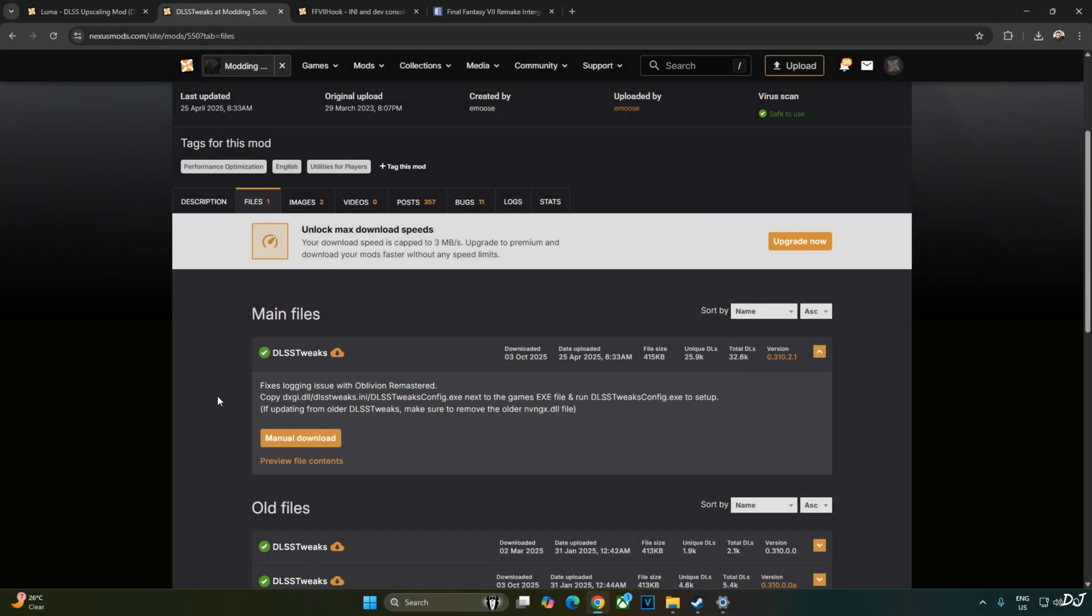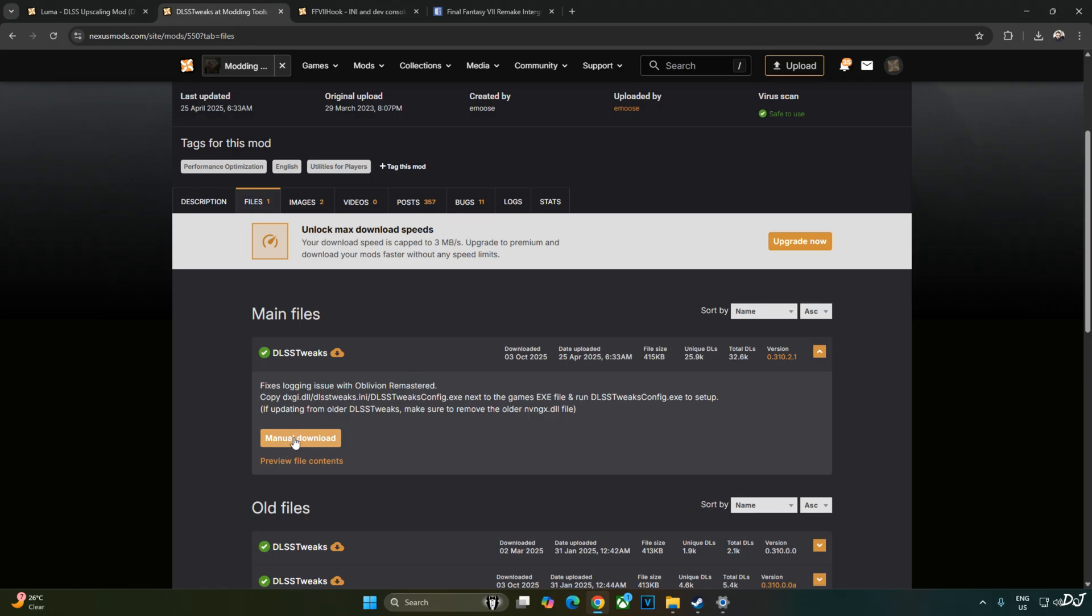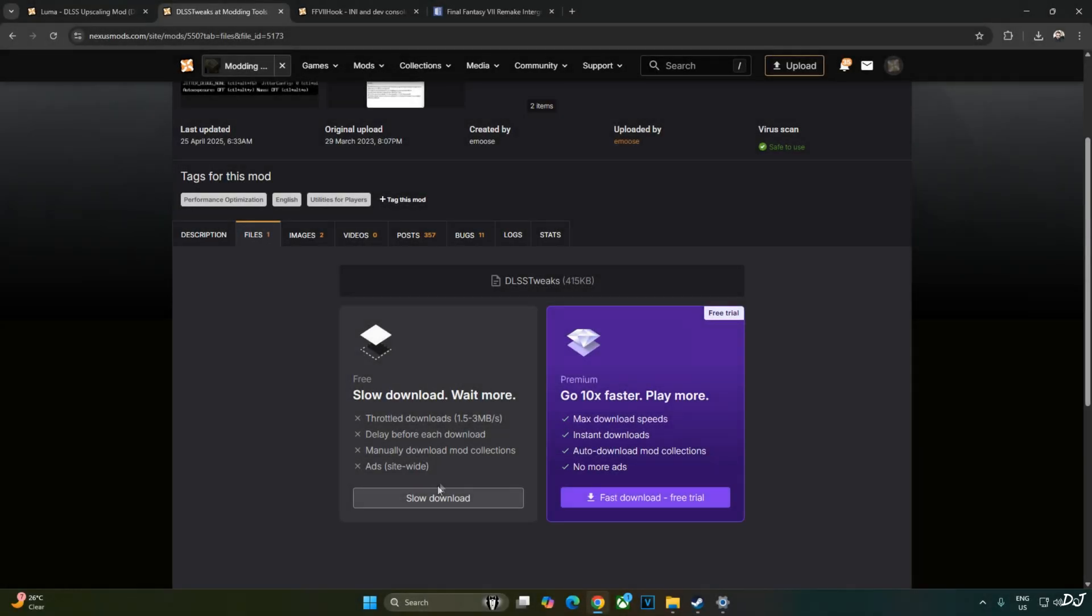I will be using DLSS Tweaks to set the model preset of DLSS 4 to K. We will also use it to enable DLSS Debug overlay. You can download DLSS Tweaks for free from Nexus Mods website. Just click on manual download. Under the latest version of DLSS Tweaks, click on slow download.